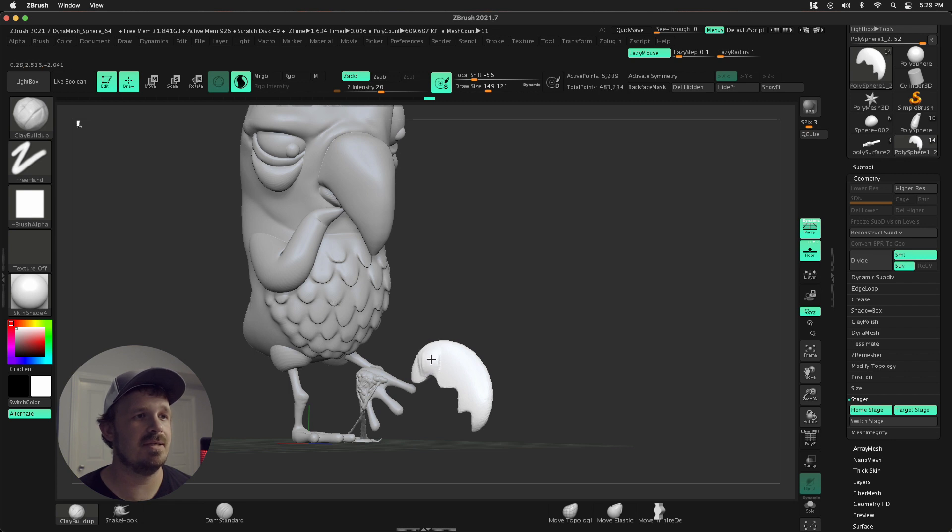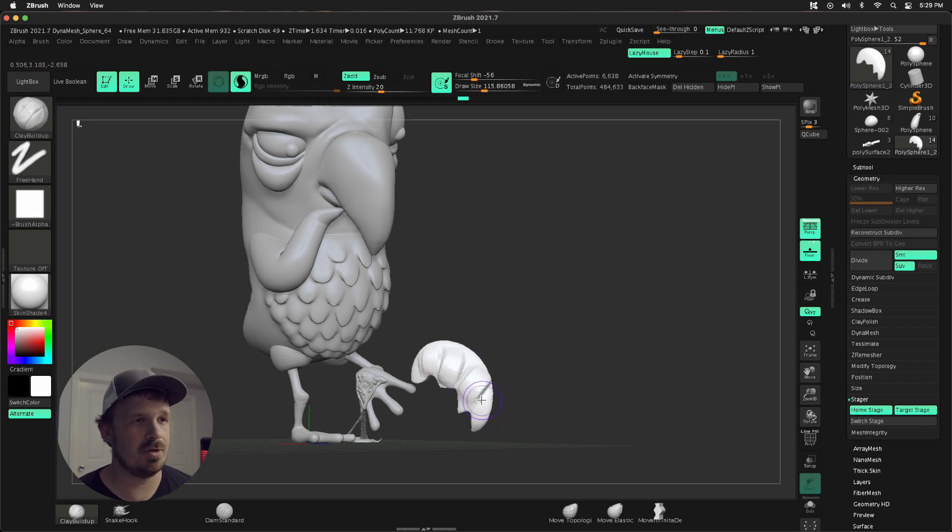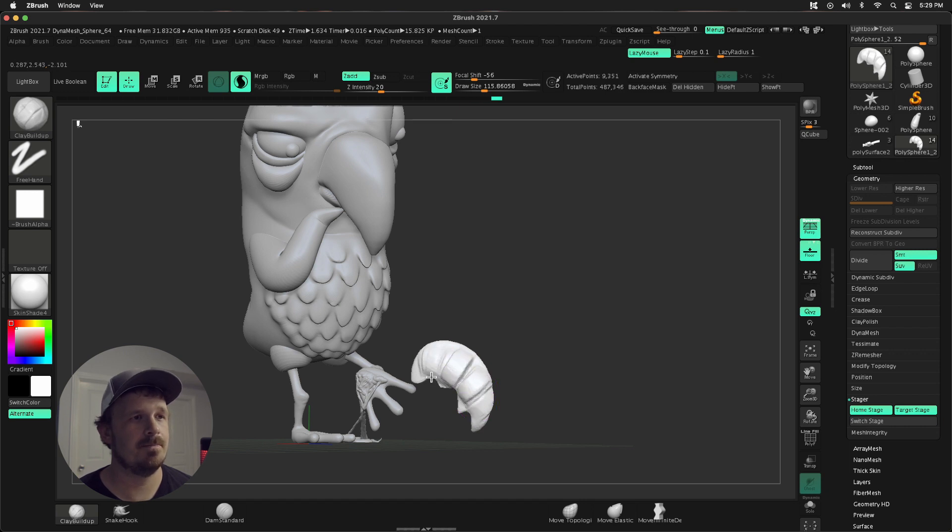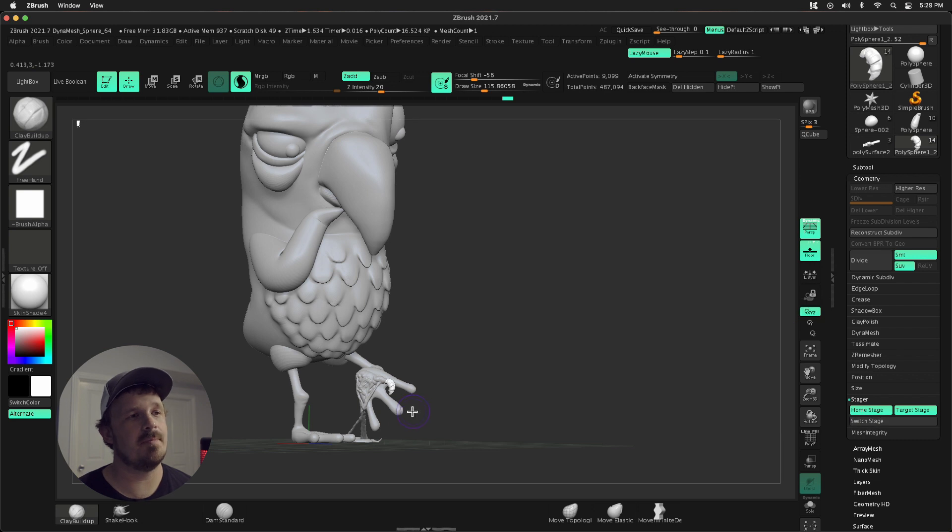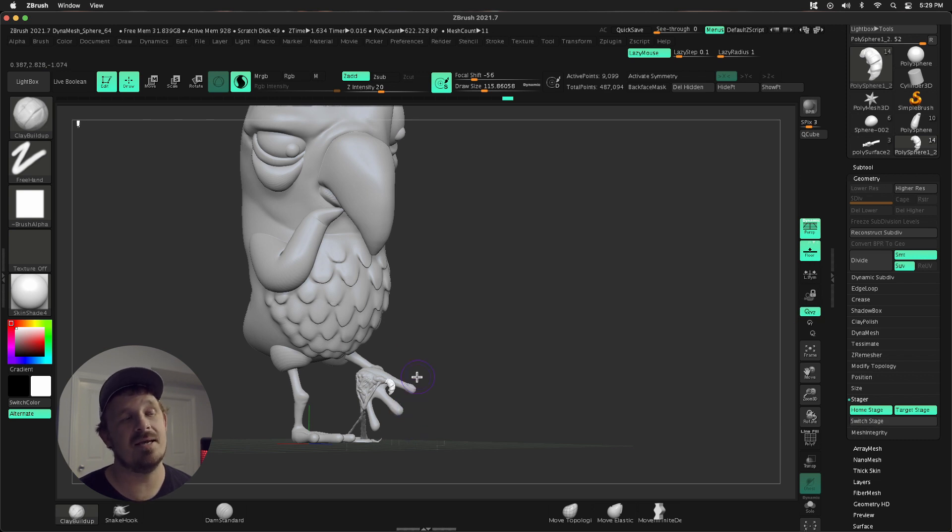Just accentuate that detail a little bit. Larger brush strokes. I think you get the point. And then press switch stage, throw it back in there. I can see that detail a lot better.